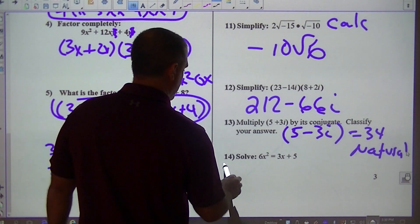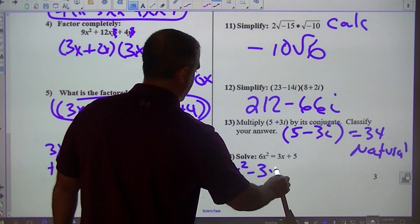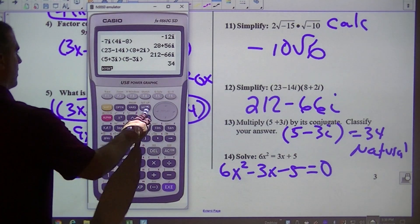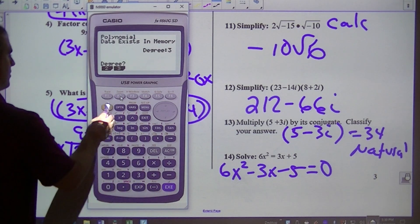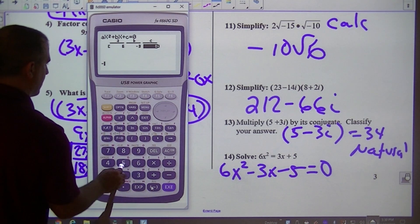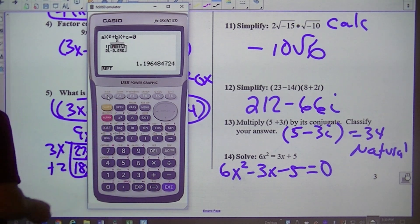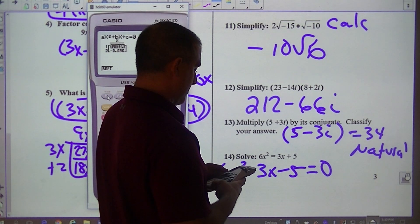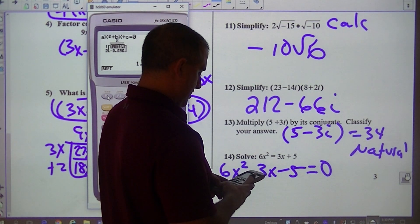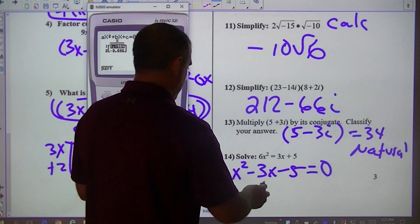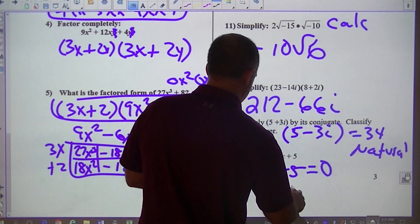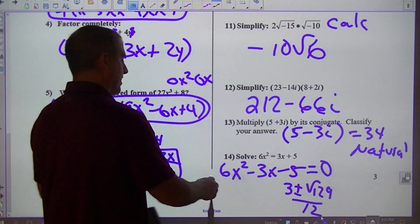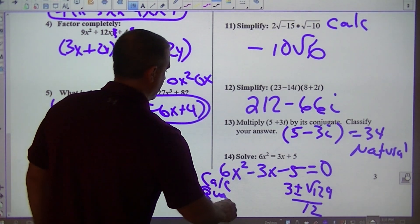Now solve. Move the terms over — so what this would be is 6x squared minus 3x minus 5. When you solve, you want to go to equal: polynomial degree 2, coefficients 6, negative 3, negative 5. If you do the quadratic formula, it would be 3 plus or minus square root of 129, all over 12. You can use your calculator or the quadratic formula for that.